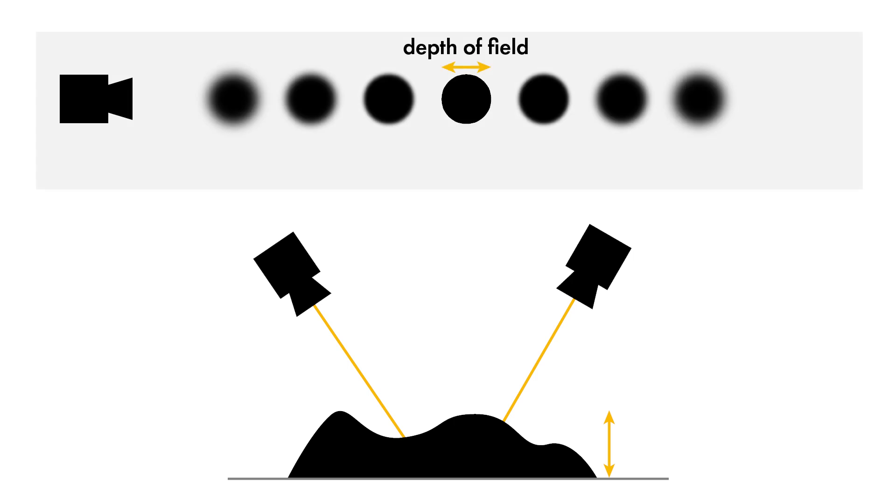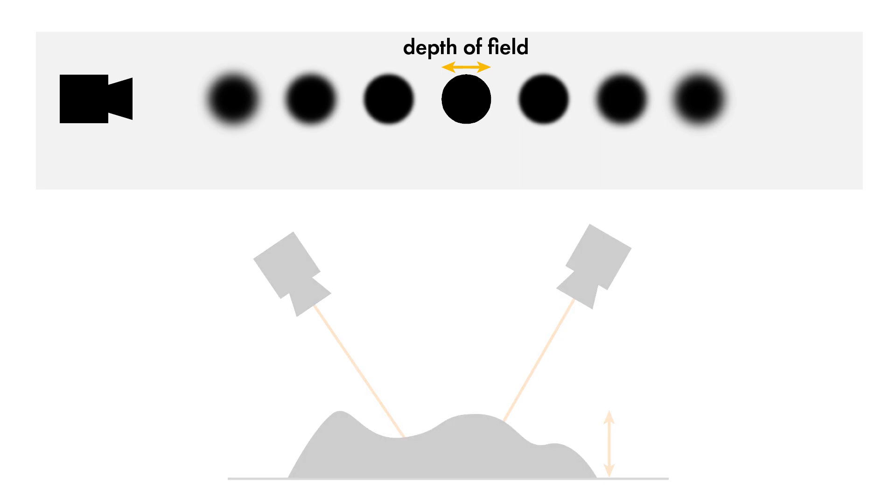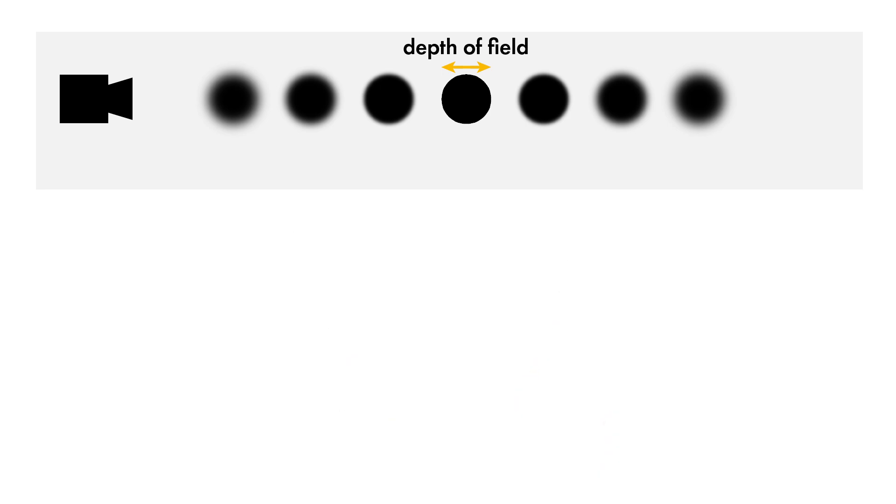To achieve a larger depth of field, you can, for example, use a lens with a shorter focal length. However, this reduces the working distance and increases the field of view.